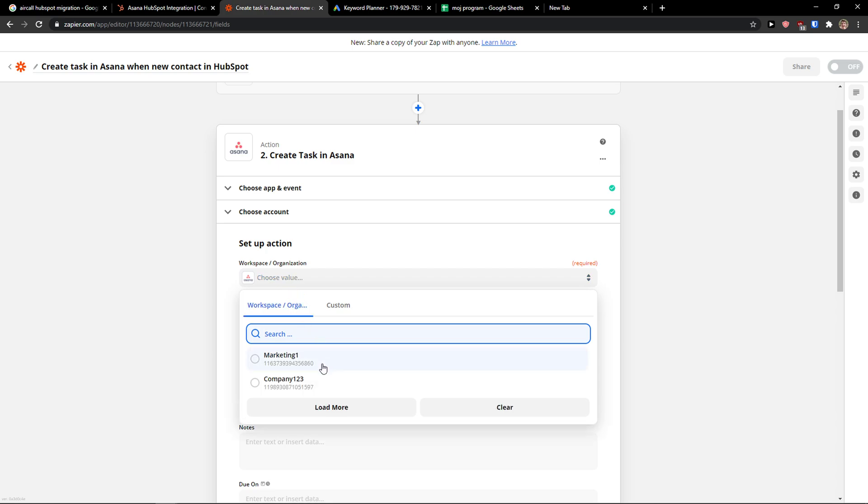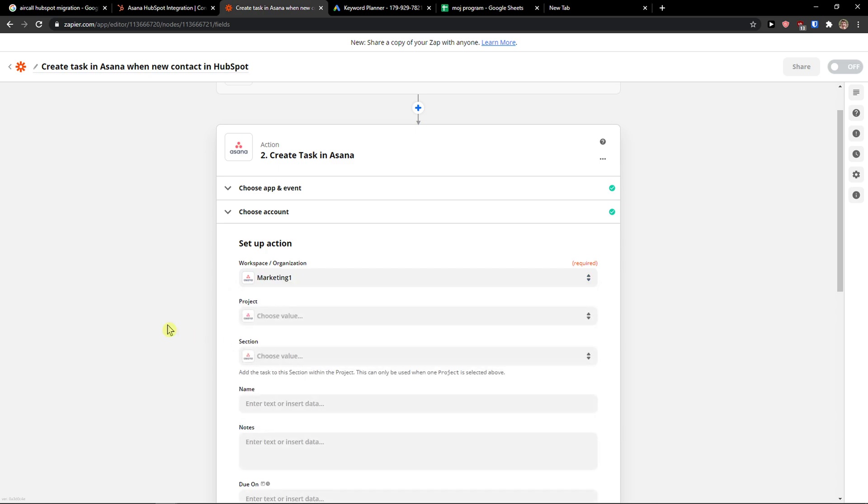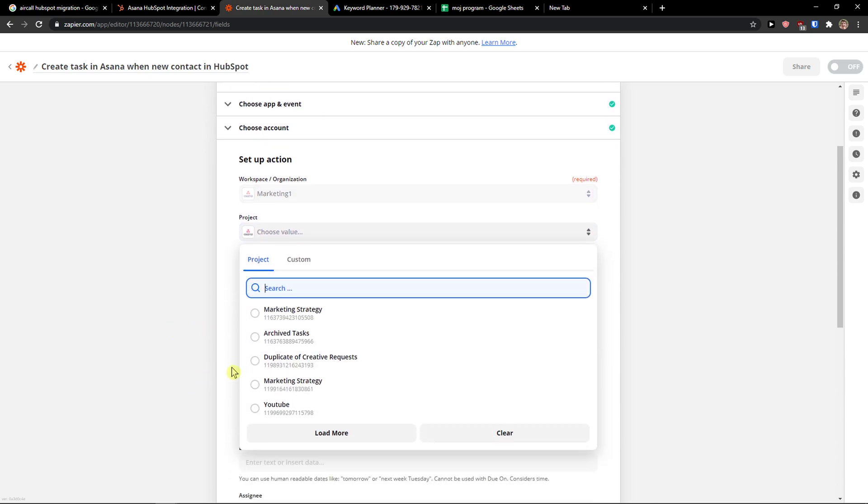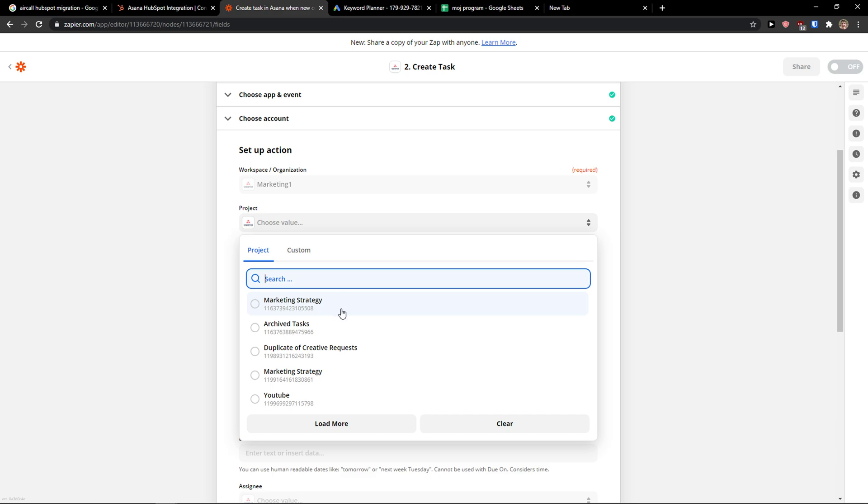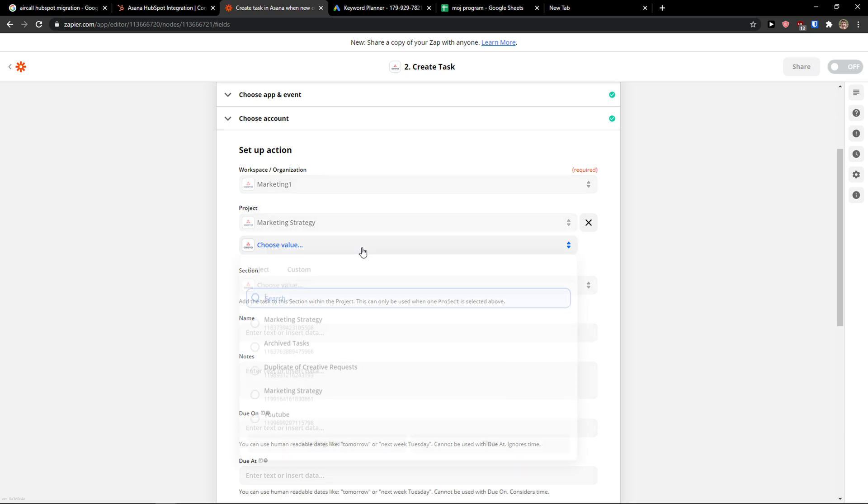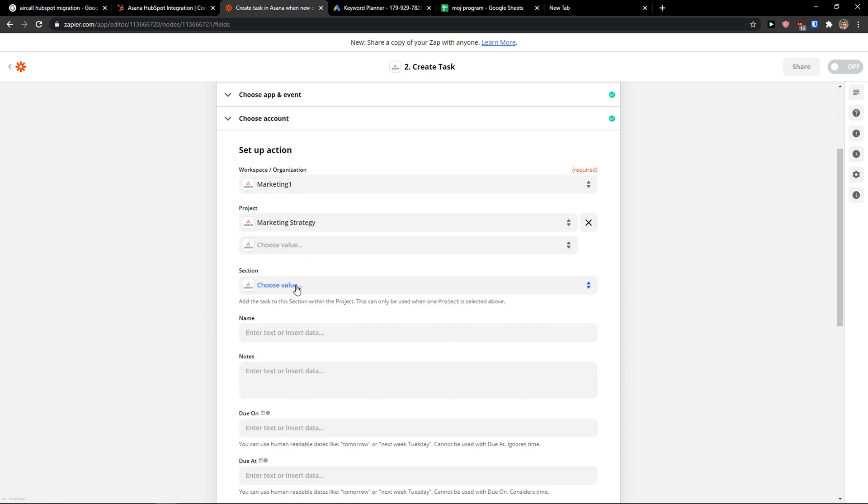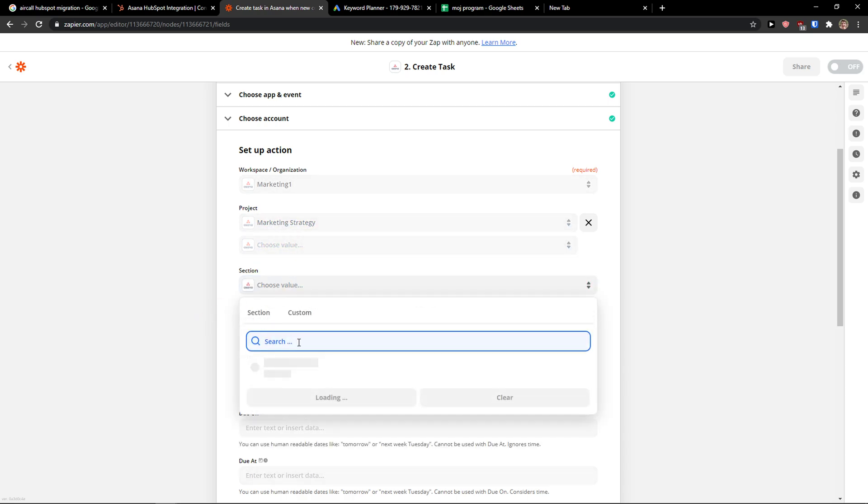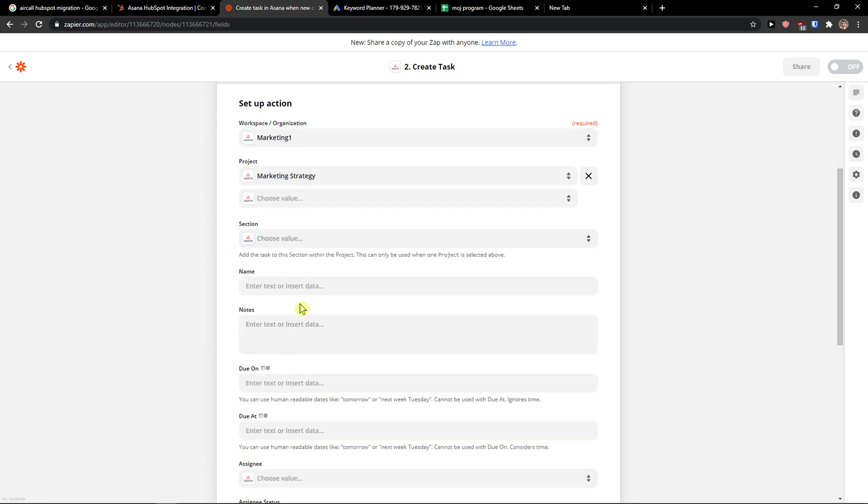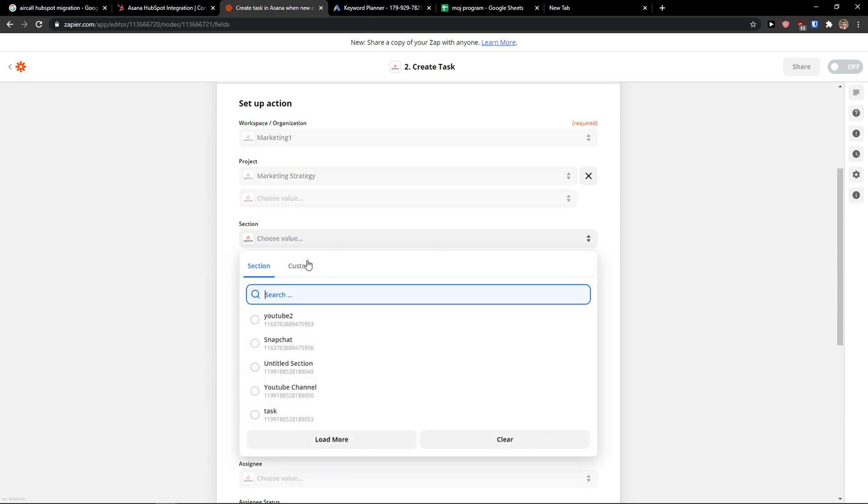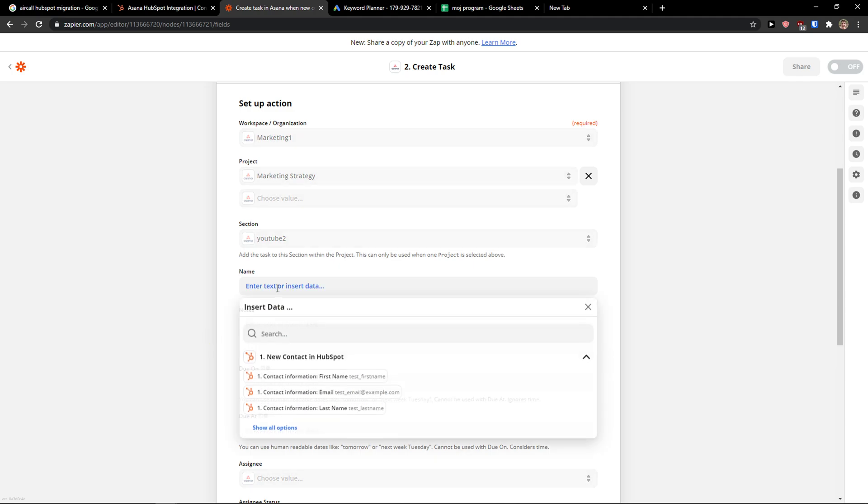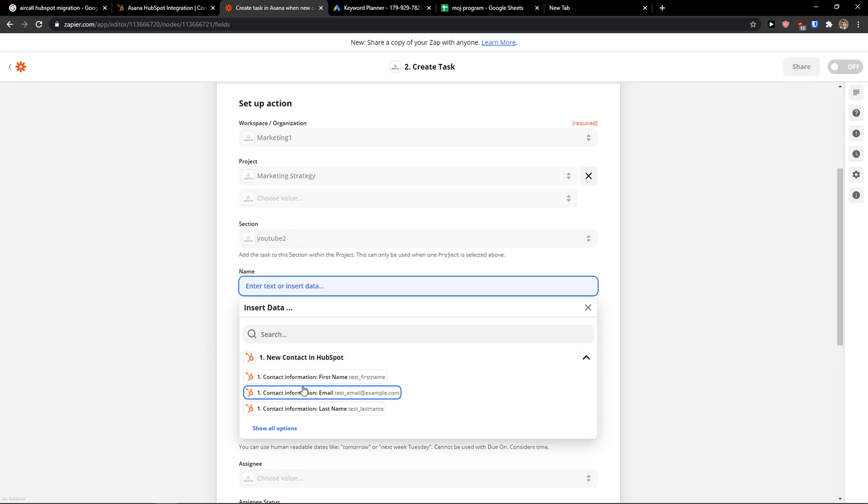And now you simply choose a workspace. You choose a project here, like marketing strategy, whatever I have. And then I can also choose multiple projects, and then a section: YouTube, Snapchat, whatever. And then you just add a new task here.